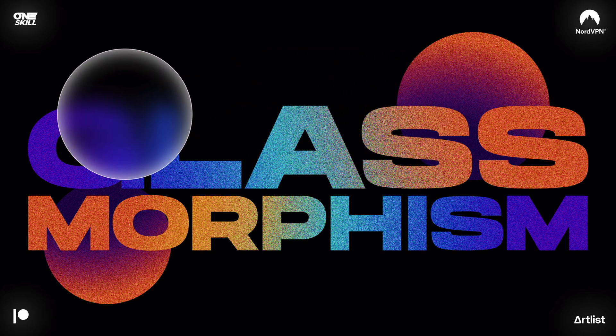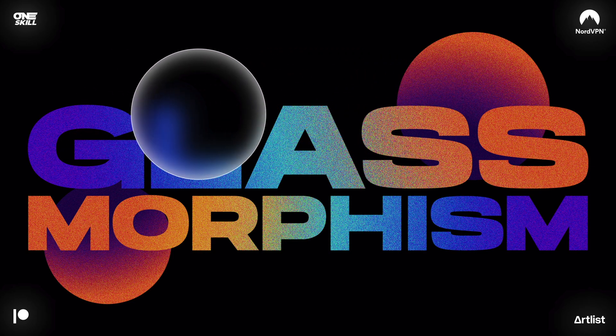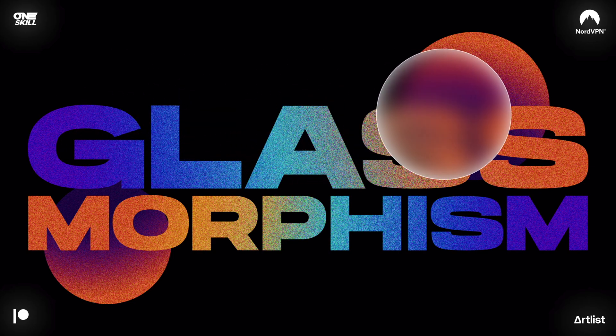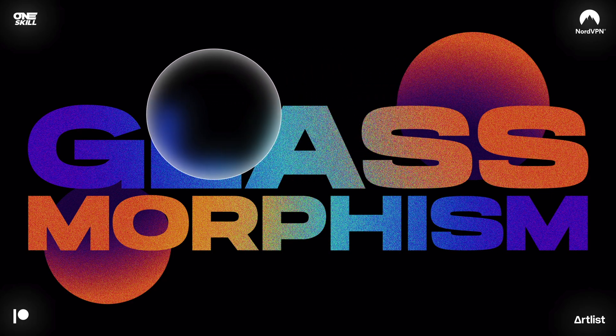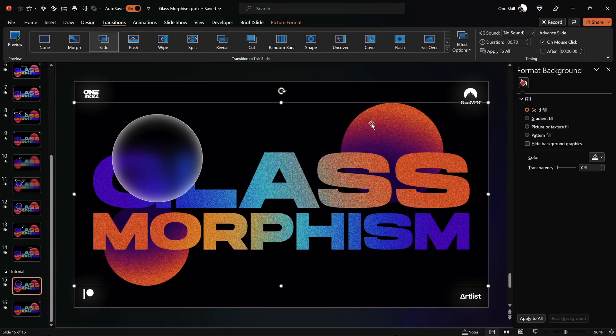And now this effect is pretty much finished but let me show you one more trick that will make this glass morphic design glow, let's go.